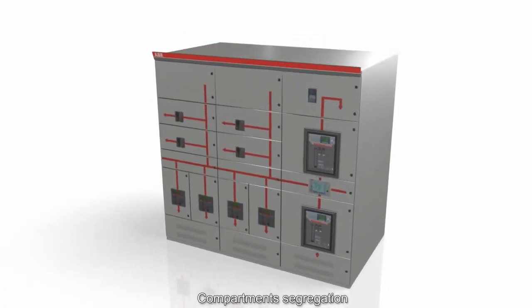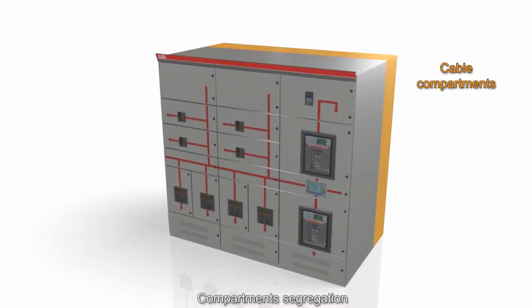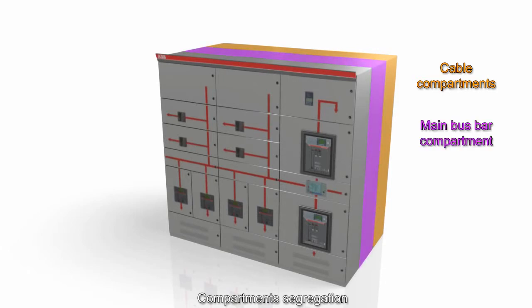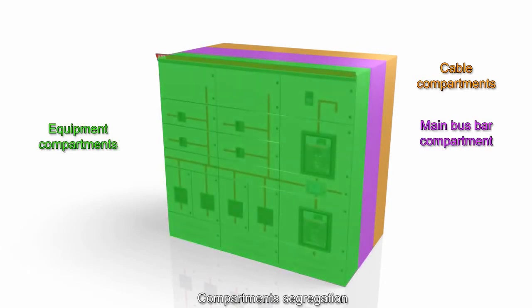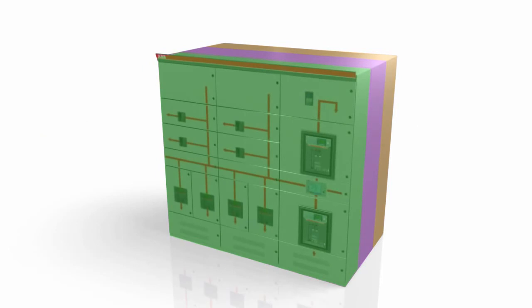The cable connections are located in the rear. Bus bars are in the center and the devices on the front of the assembly. MNS-R provides reliable energy distribution and motor control solutions with the highest level of flexibility.